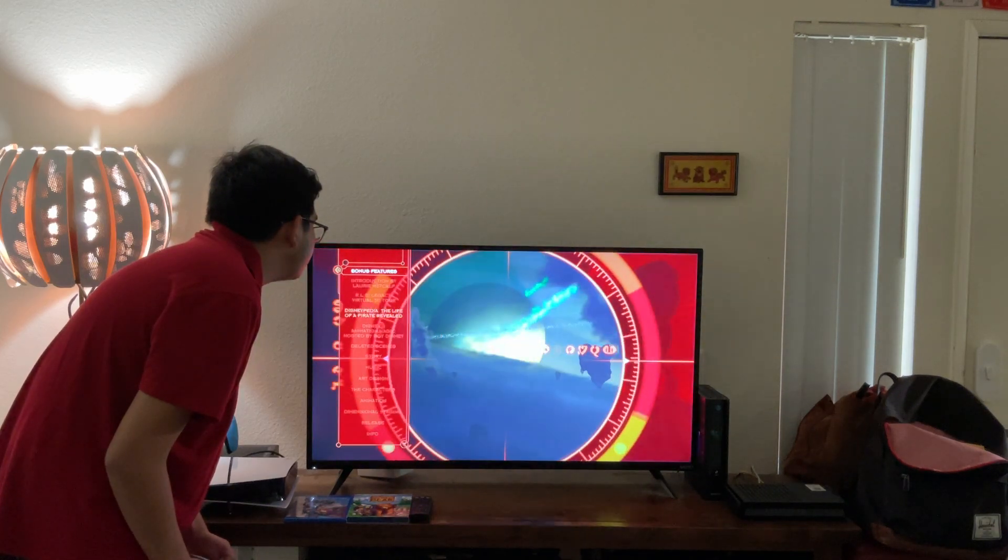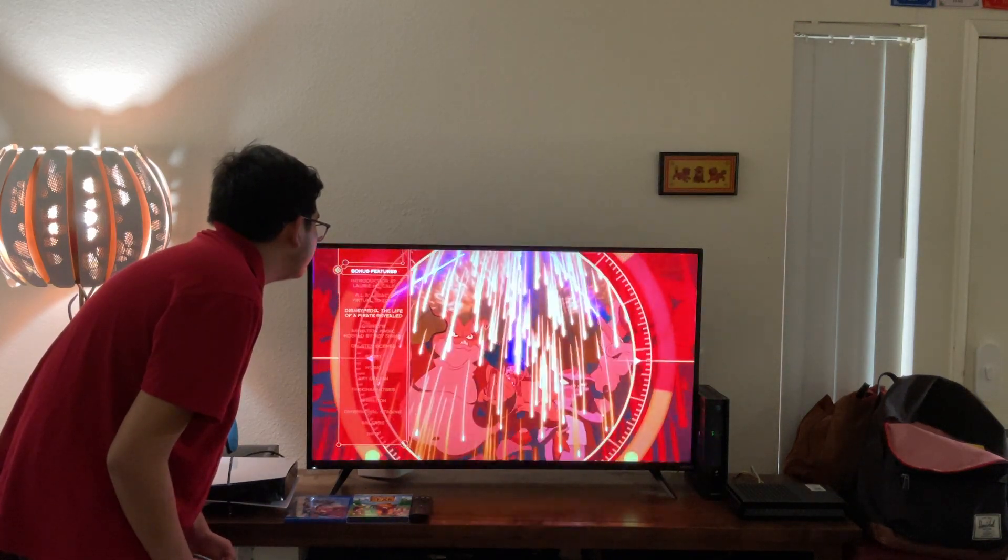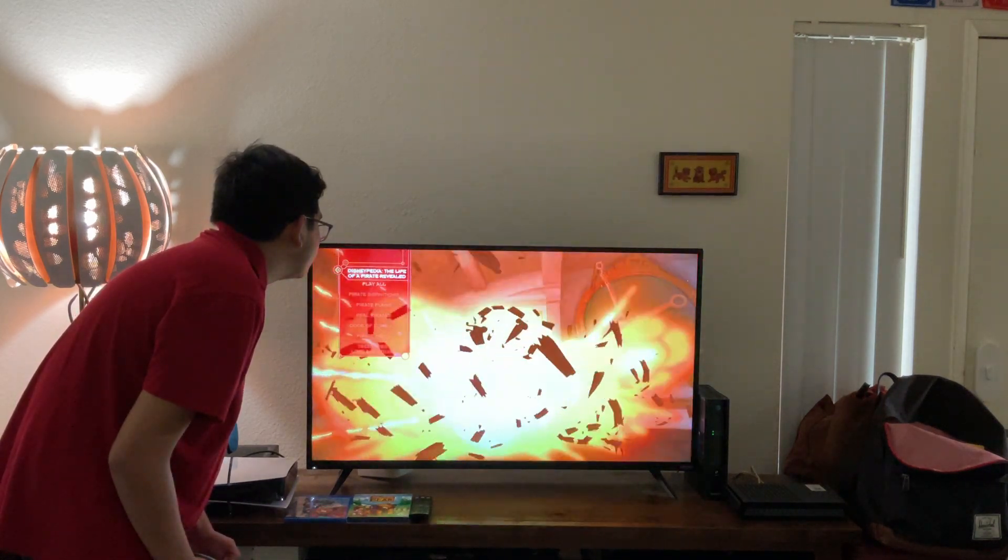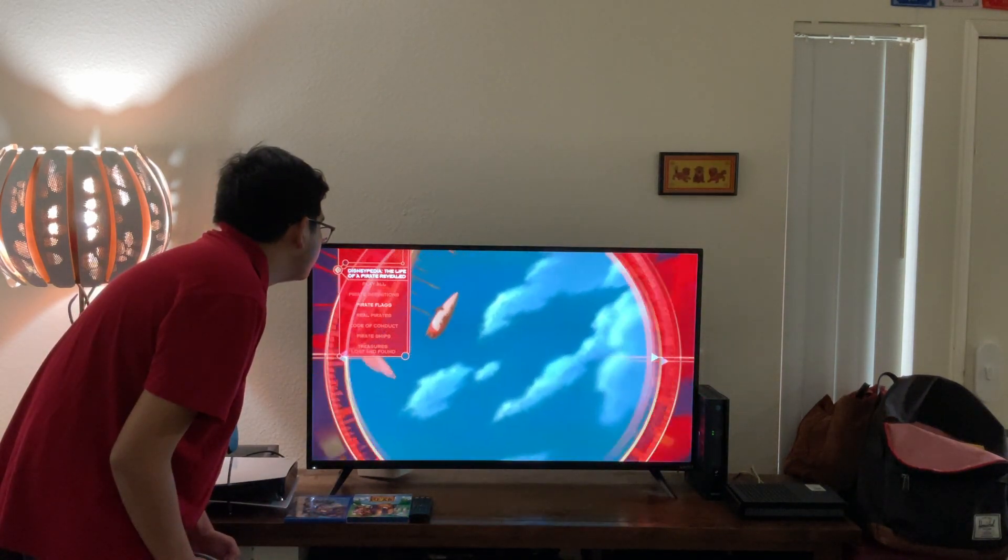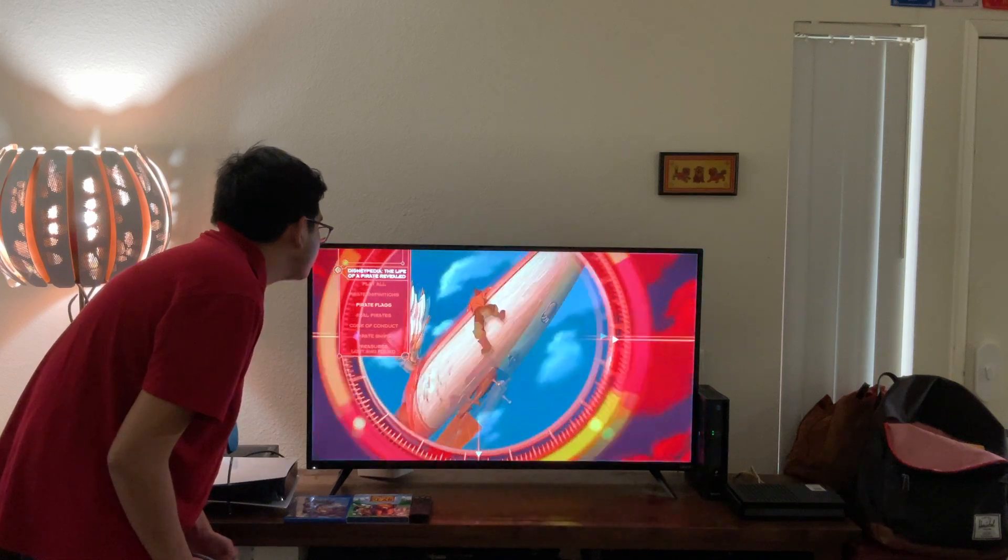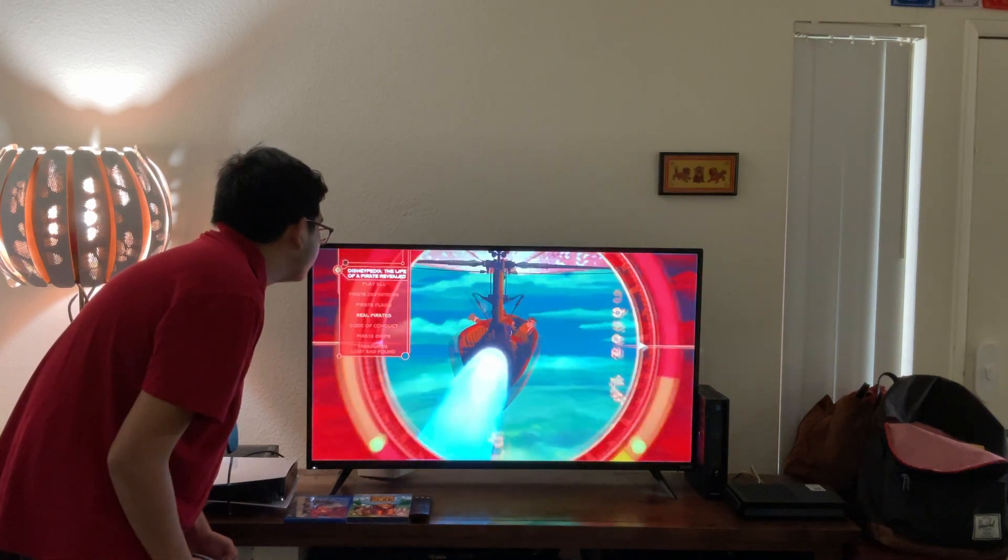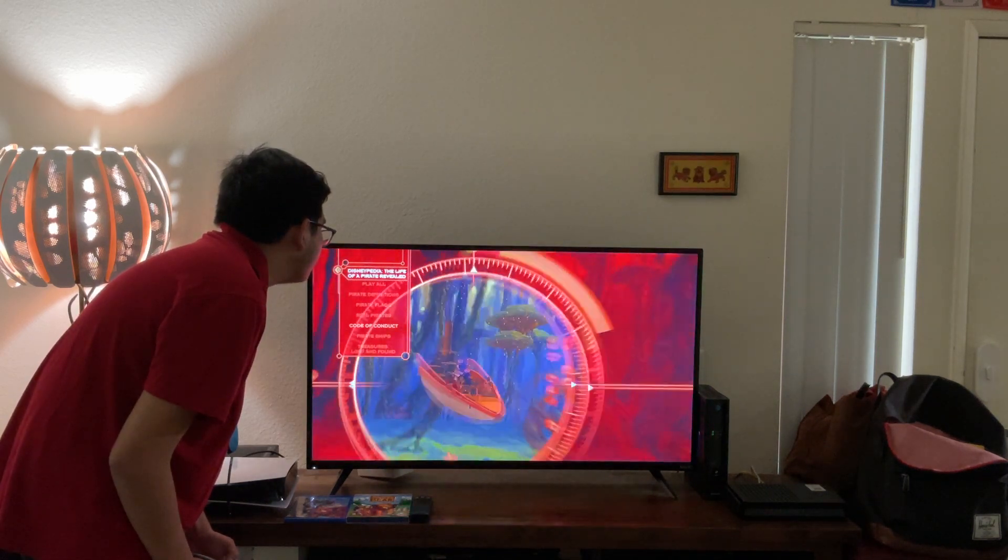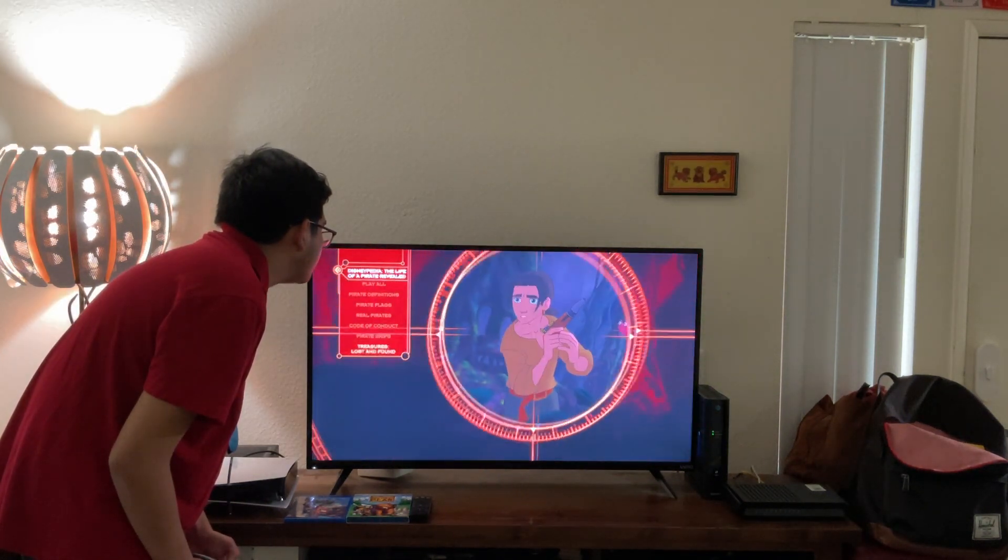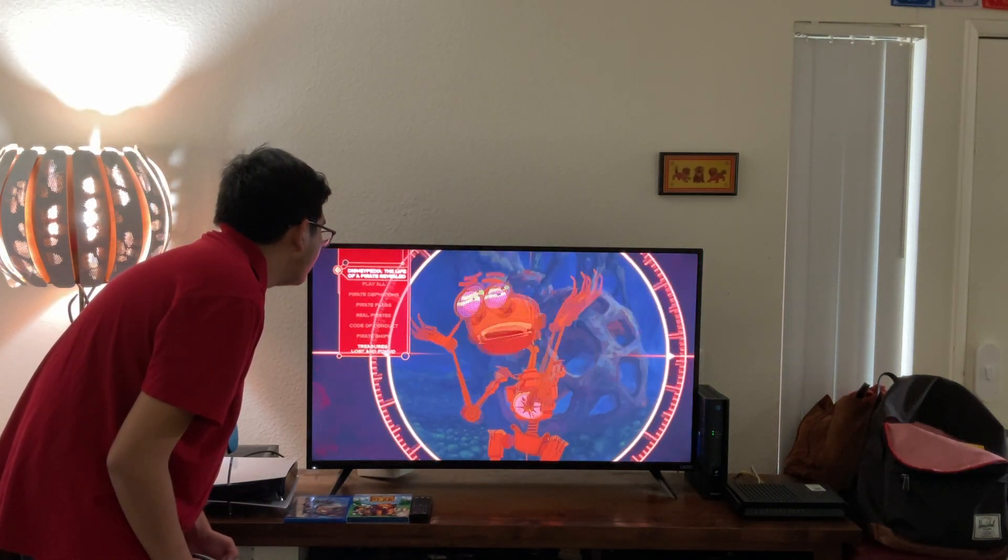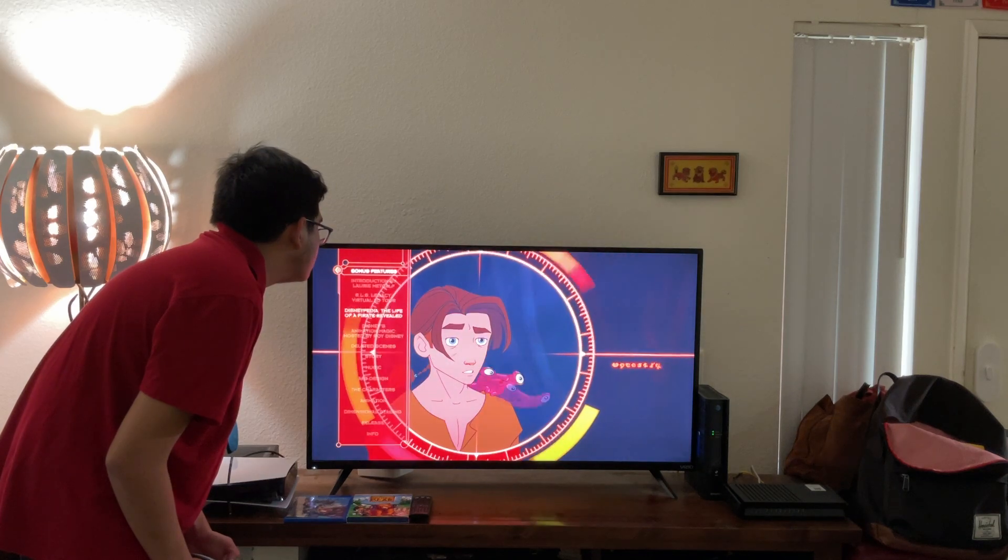Do The Media and the Life of a Pirate Garbino. Let's take a look. Play all. Pirate Definitions, Pirate Flags, Real Pirates, Code of Conduct, Pirate Chips, and Treasures, Lost and Found.